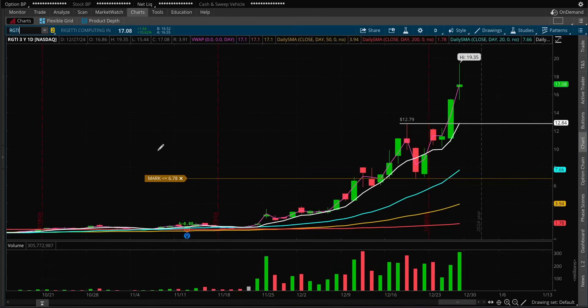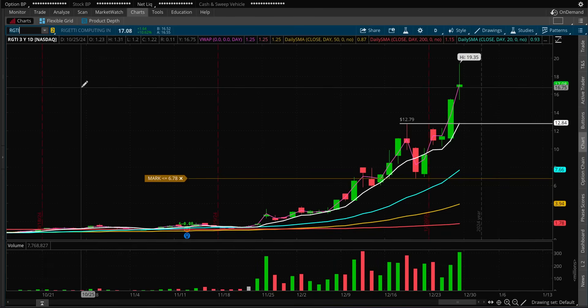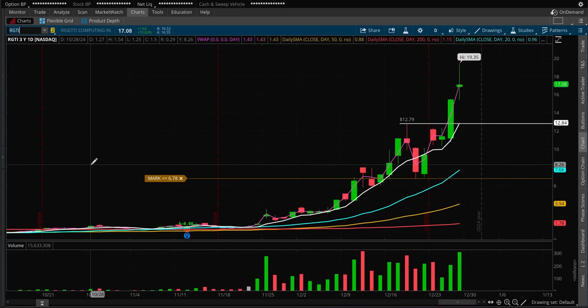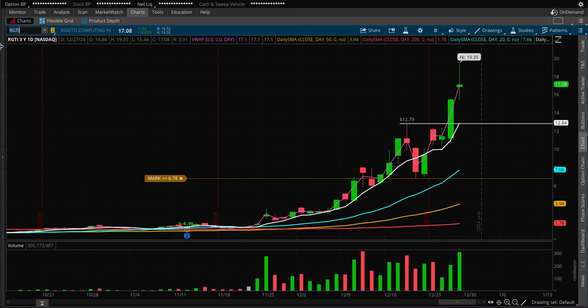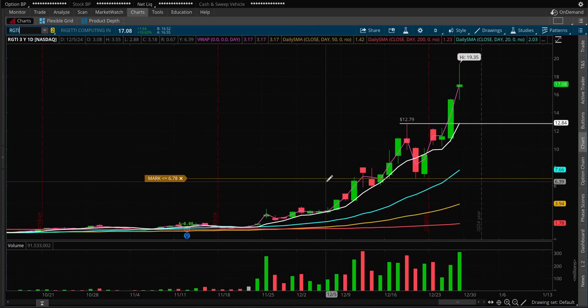All right guys, welcome back. So we're talking about this RGTI computing, I don't know how to even pronounce the name, RGTI stock.